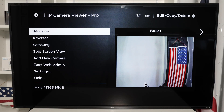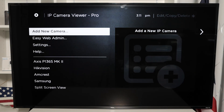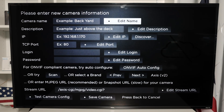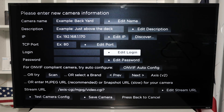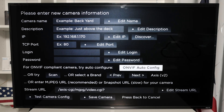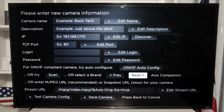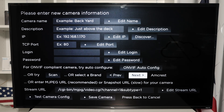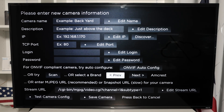So here, let's just focus on Amicrest. If you get your new camera, you can come to this Add New Camera menu, and here you put all the information: camera name, description, IP, TCP port, login, and password, and you hit ONVIF Auto Config. ONVIF is the universal protocol for security cameras. You can also try to use the camera name here - for example, Amicrest is listed here and you can try it. If you don't have your camera brand listed, you can just use the ONVIF protocol.